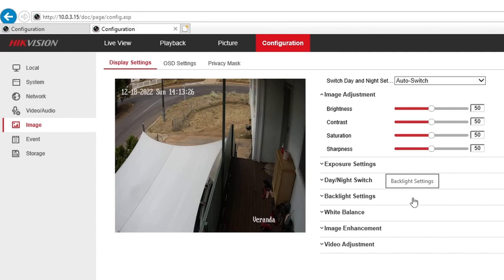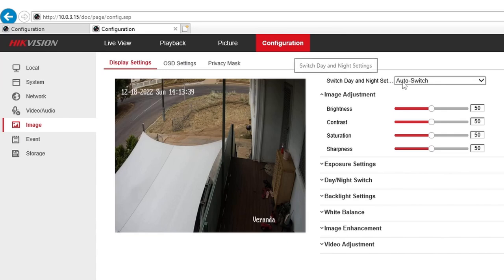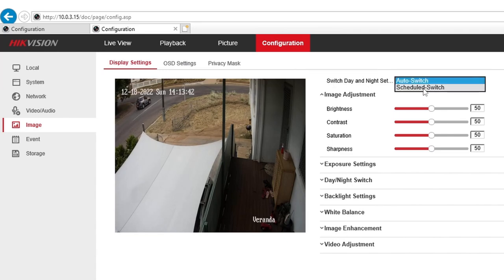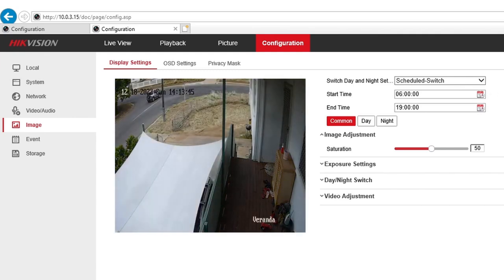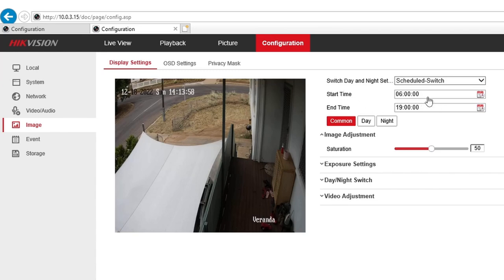As you can see, there are lots more options that you can change here compared to the NVR. First thing you need to do once you're here: make sure you're in the Display Settings tab. On the Switch Day and Night option, change that to Scheduled. What it does is schedule the day/night mode rather than automatically detecting it. Set the start time to 6 a.m. and the end time to 7 p.m. — that's the day period.